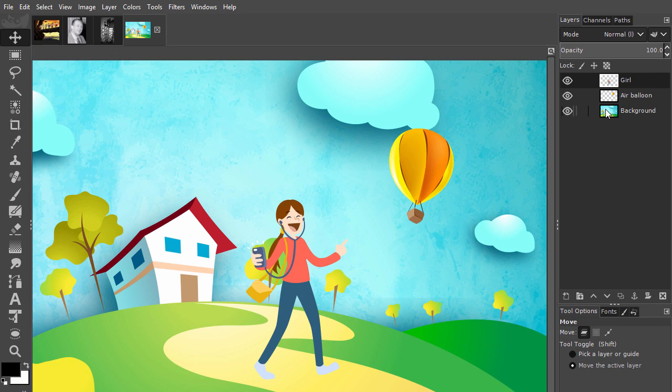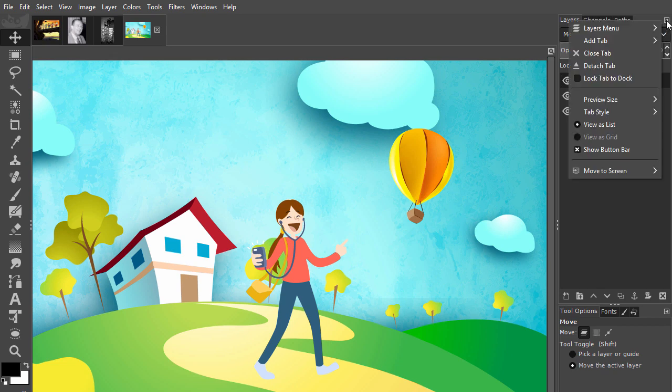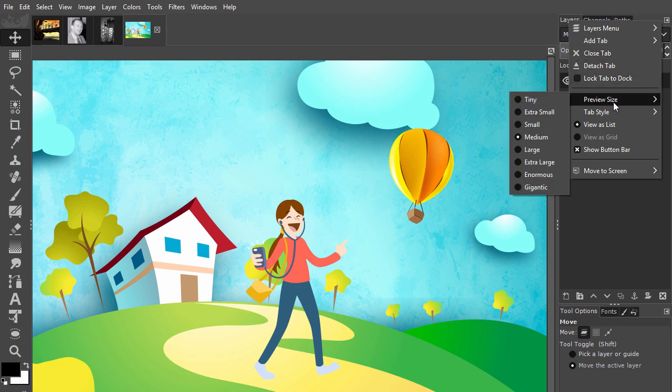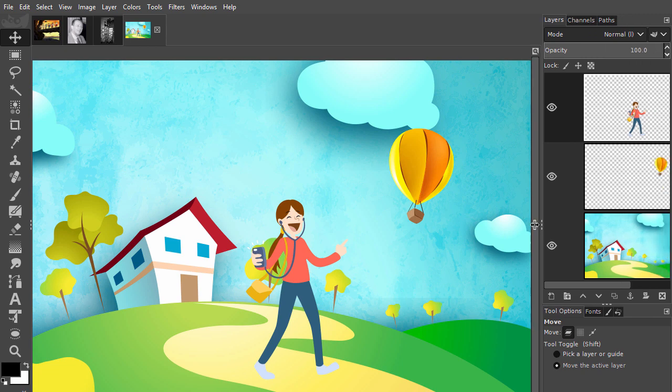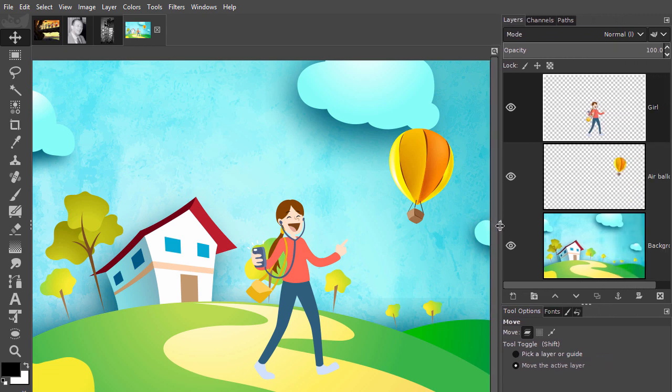I will make the layer thumbnails a bit bigger so we can clearly see their content. I click at the right on configure this tab, go to preview size and choose gigantic. Now we can clearly see what's on the three layers.